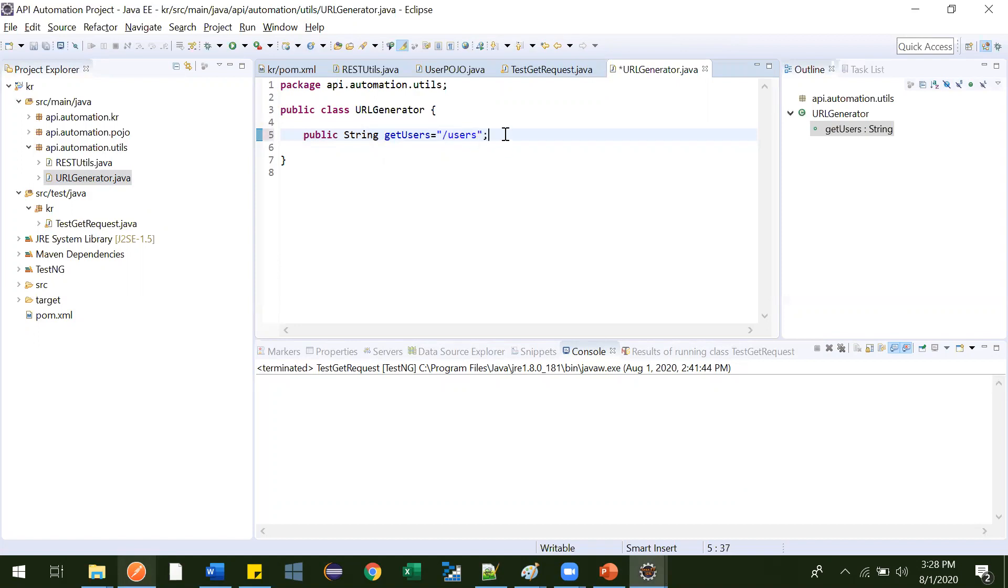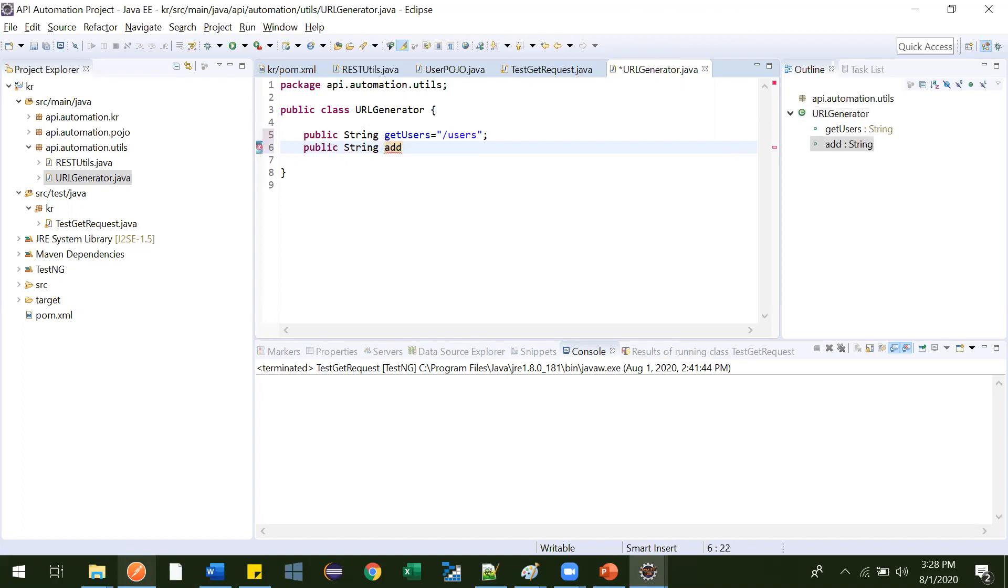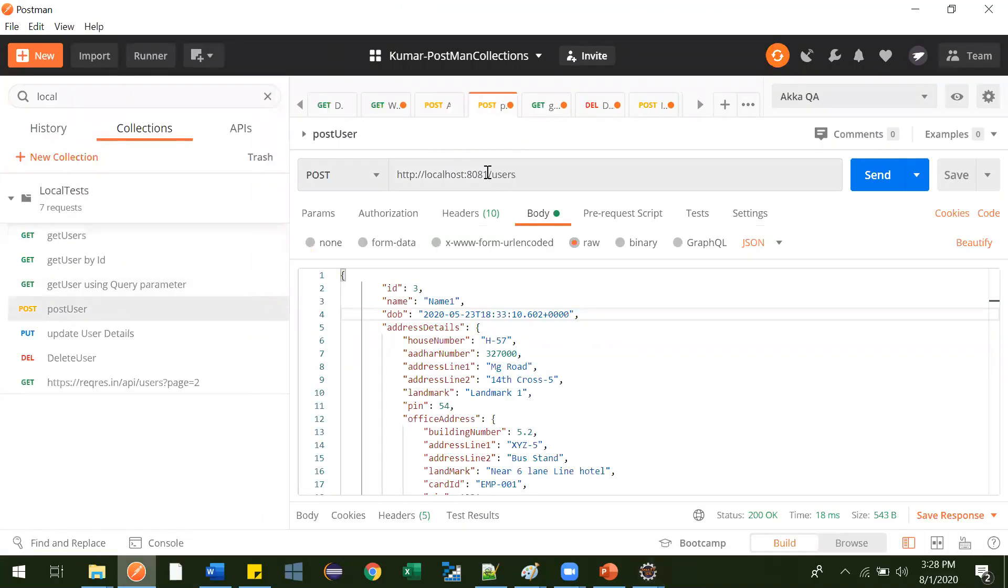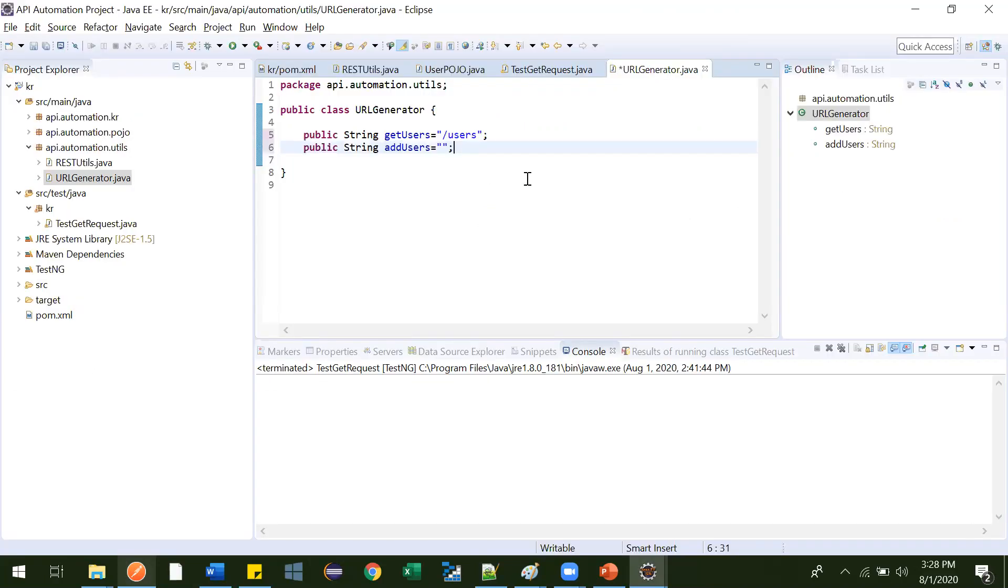Now, this is the first one. Then again, next one is public string add users. Equal to. What was that post method? Post method is like... So this is this one slash users. Perfectly fine.